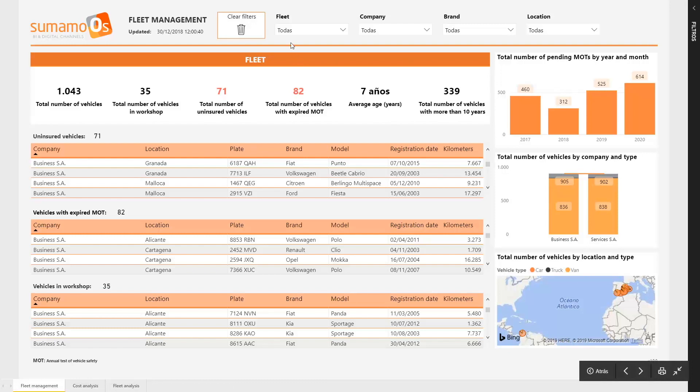On the top of the report, we can find filters to handle the information that appears in it and then to obtain the information that we need in every precise moment. Let's go to watch it in the screen.